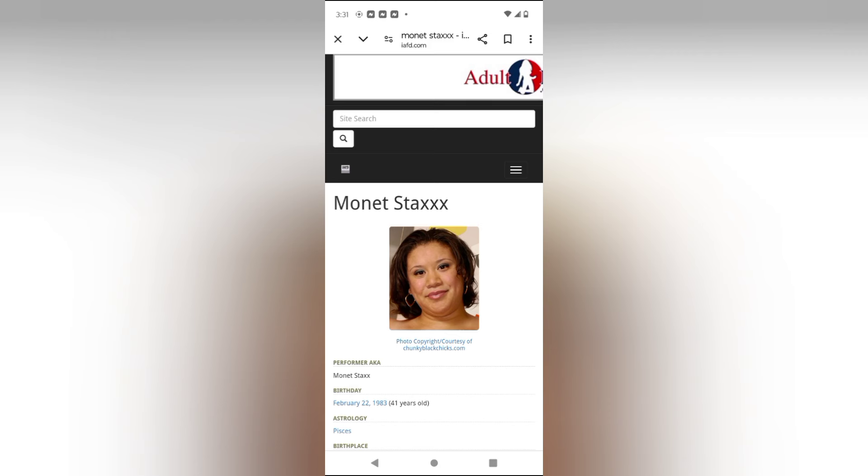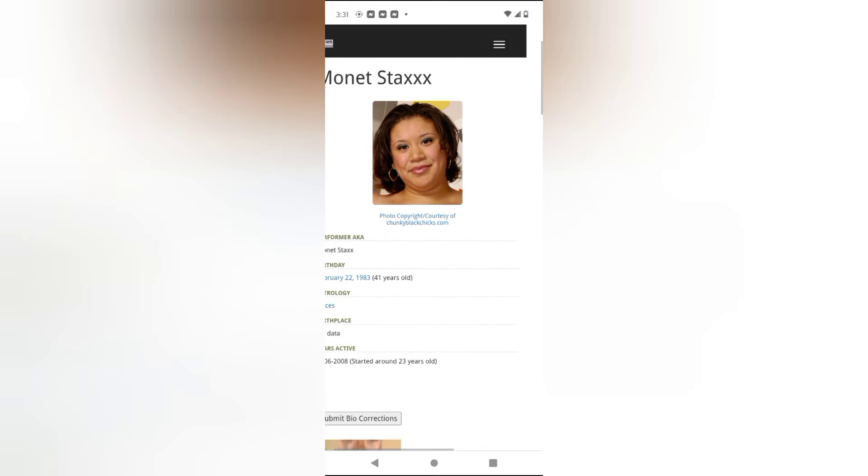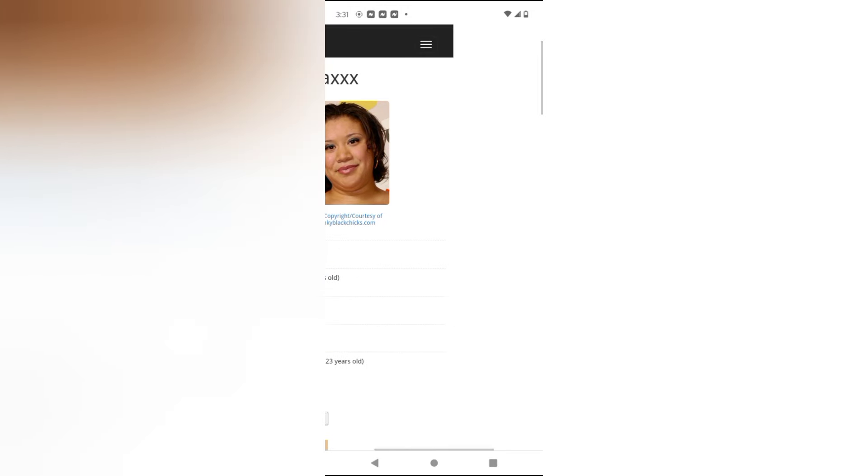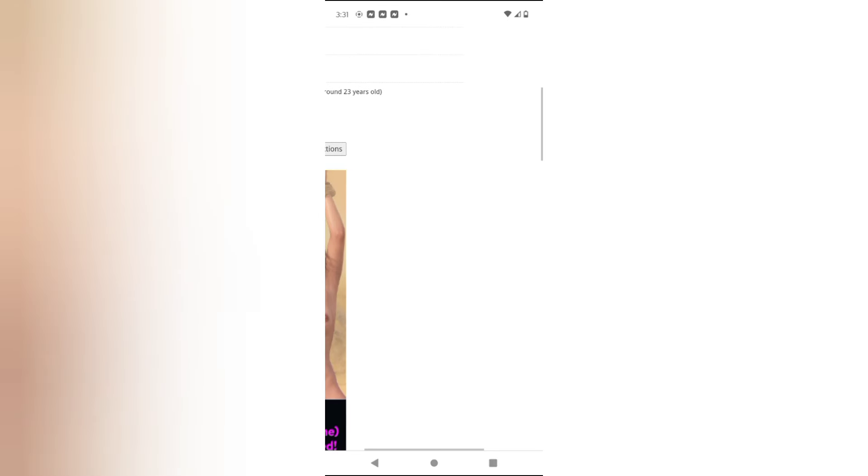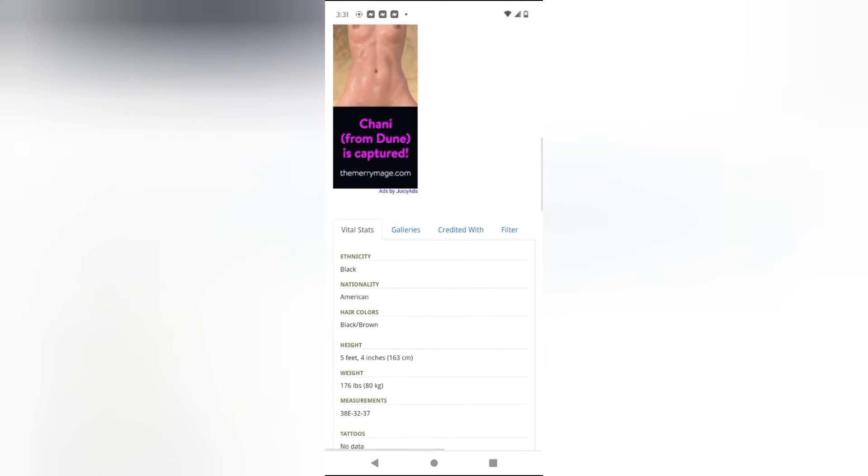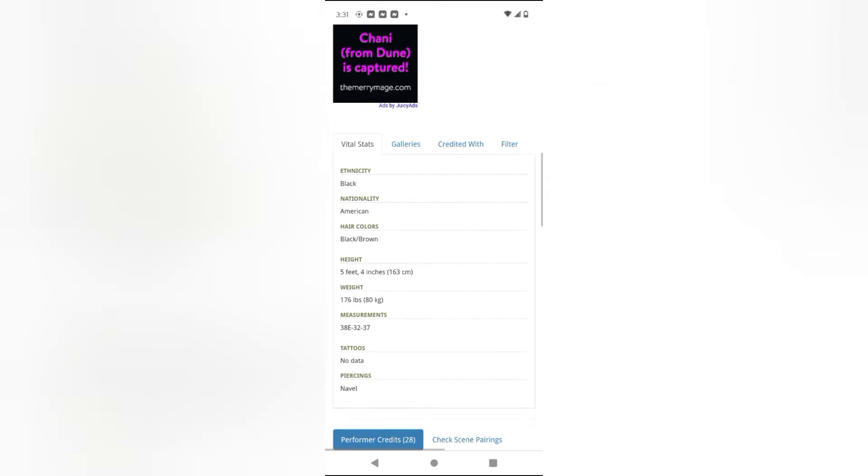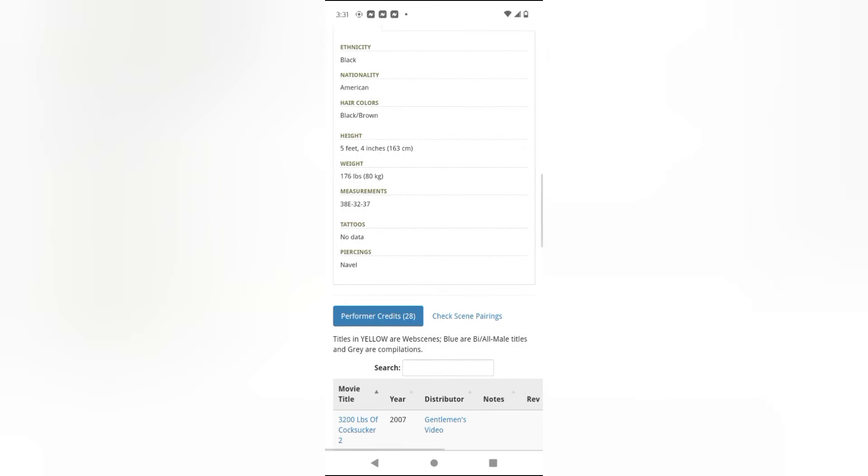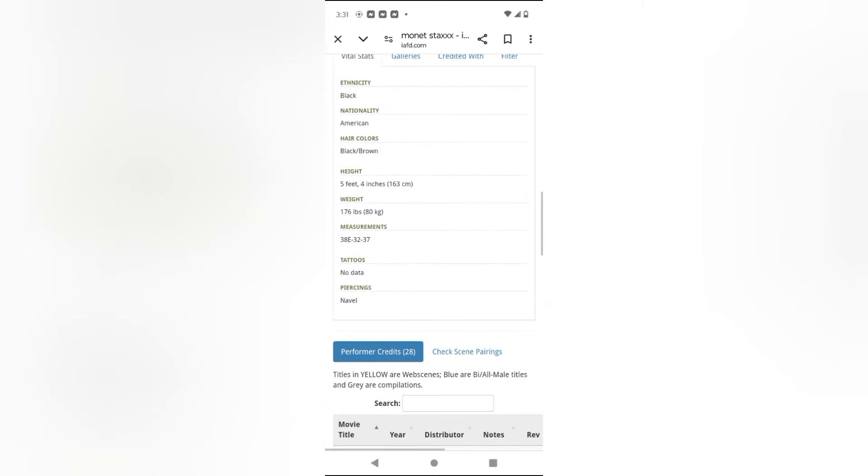She's several months younger than me. Place, no telling. Don't want to show that. Okay, nationality American, ethnicity black. Now when they say ethnicity black, some say black, some say Latino. I can't really tell. It's obvious that she's mixed. She's mixed with something. Monet Stacks ain't fully black.